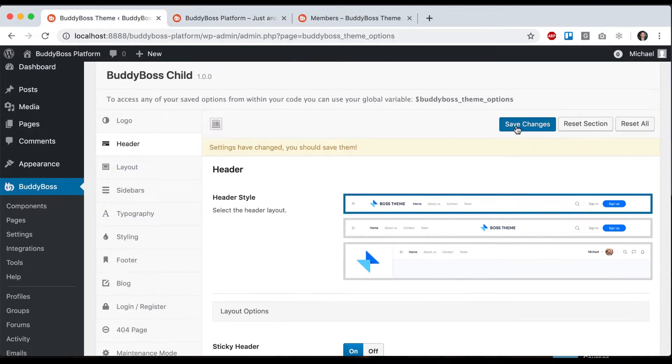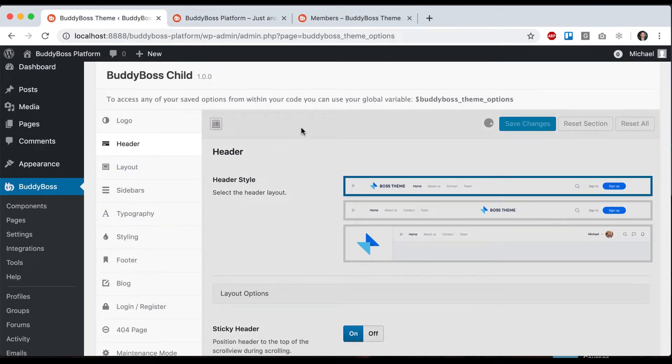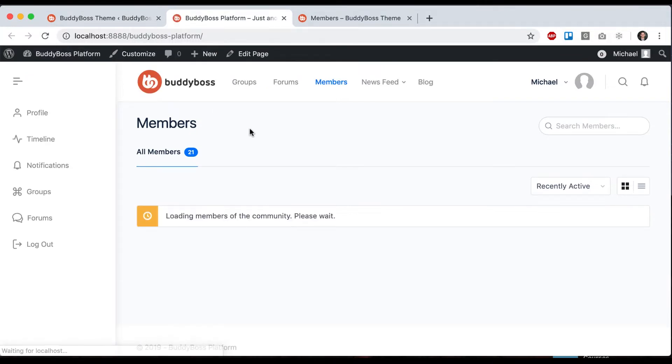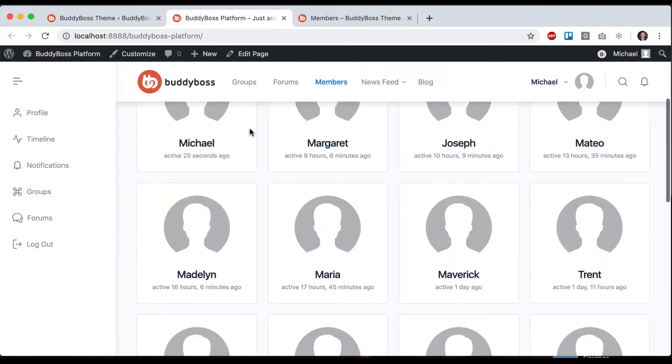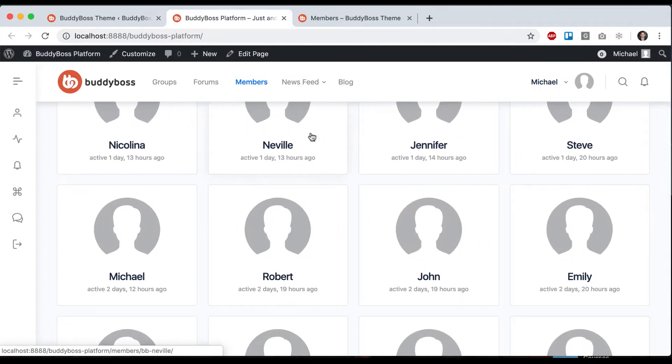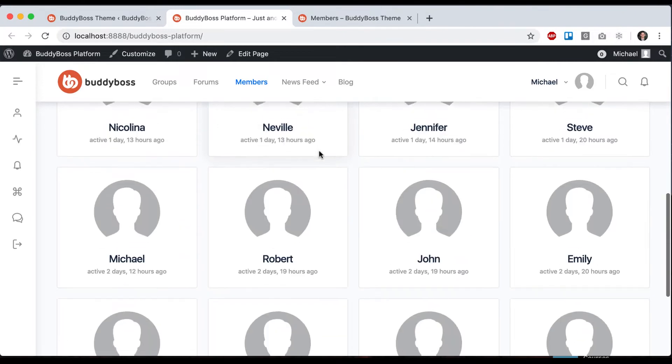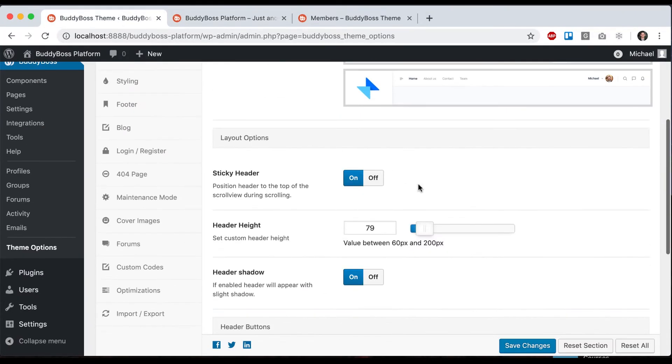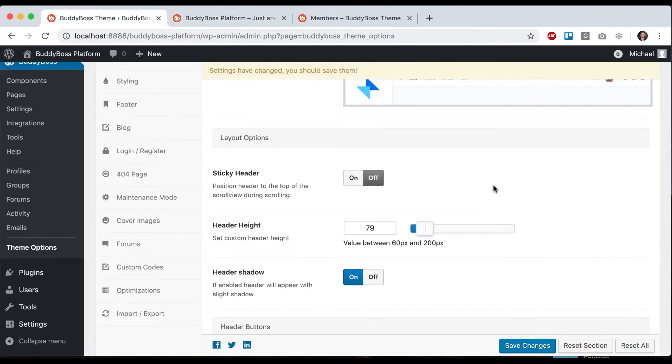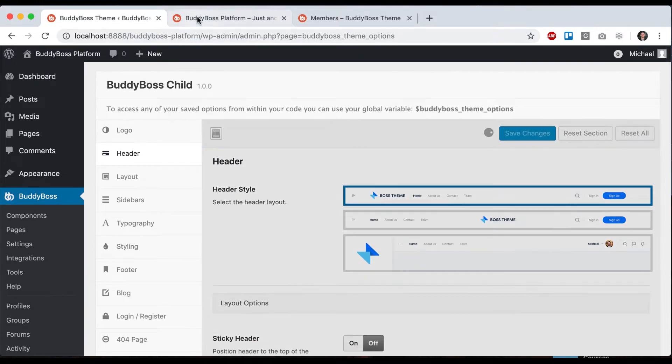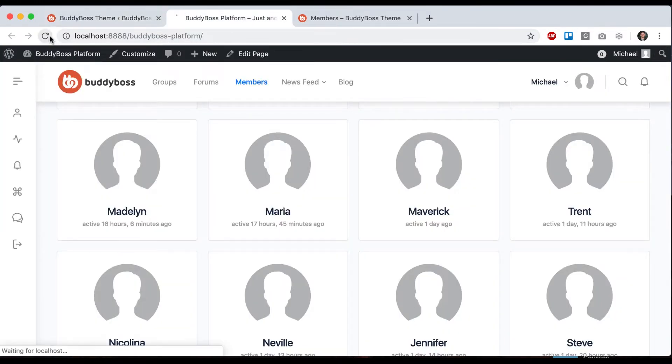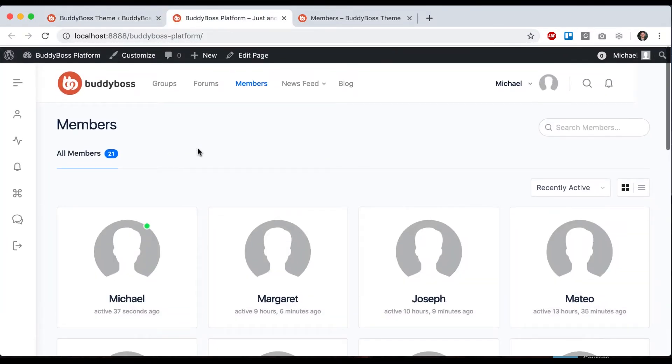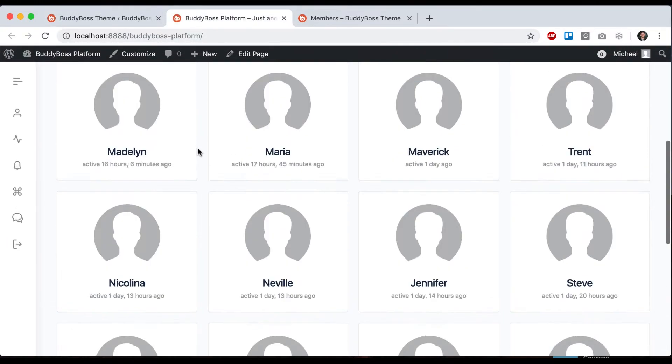I'll go back to this. Next we have sticky header. You'll notice that when I scroll, the header sticks to the top. I can turn that off, and now the header scrolls with the page.